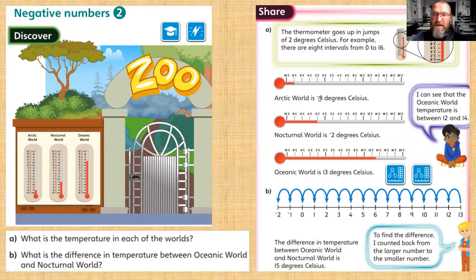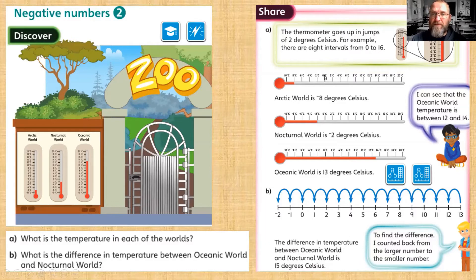If we look at the Arctic World, not surprisingly it's the coldest at minus eight. It's really important that we start at zero when we're reading temperatures or anything with negative numbers. We look at zero and we go back: minus two, minus four, minus six, minus eight.